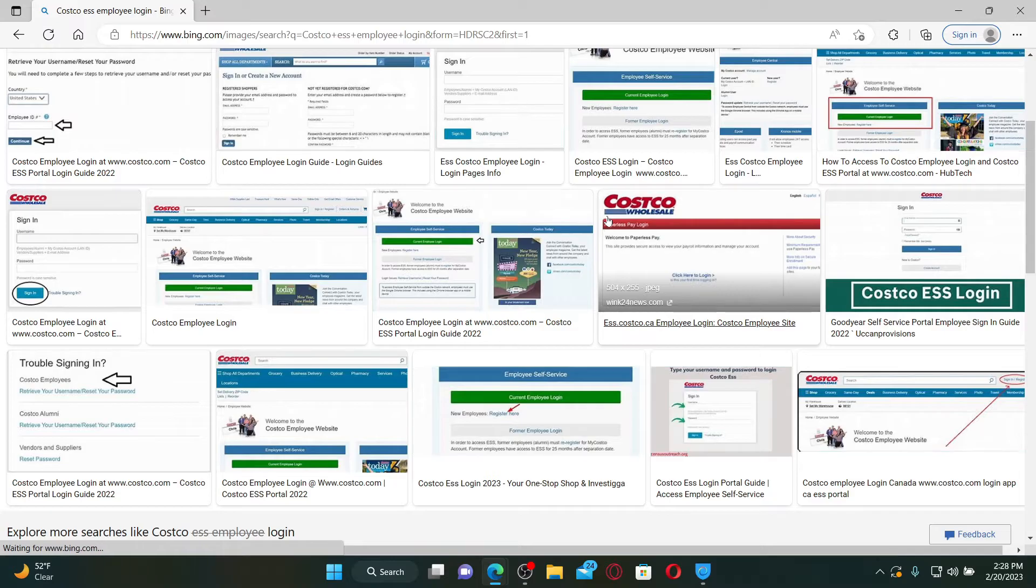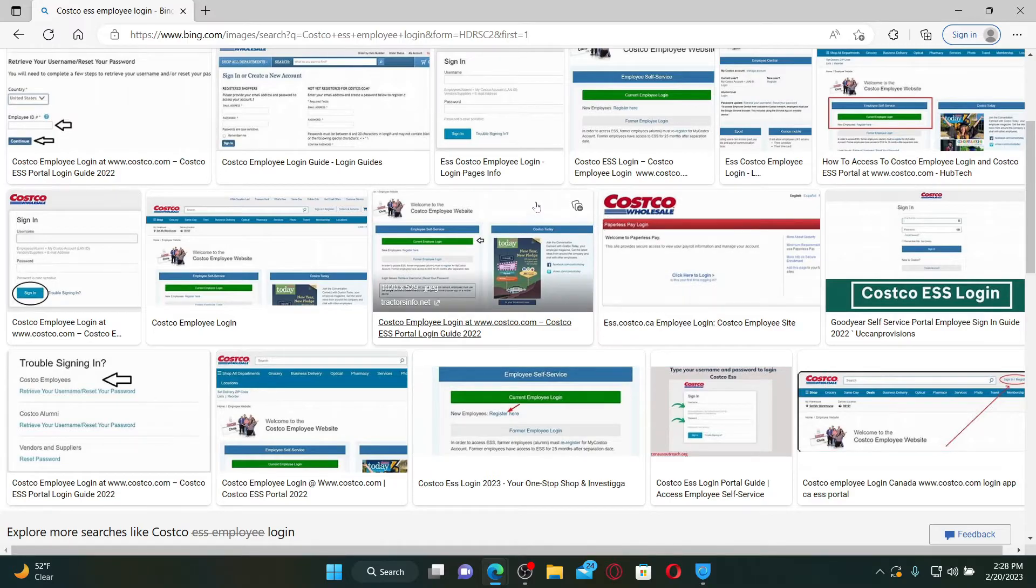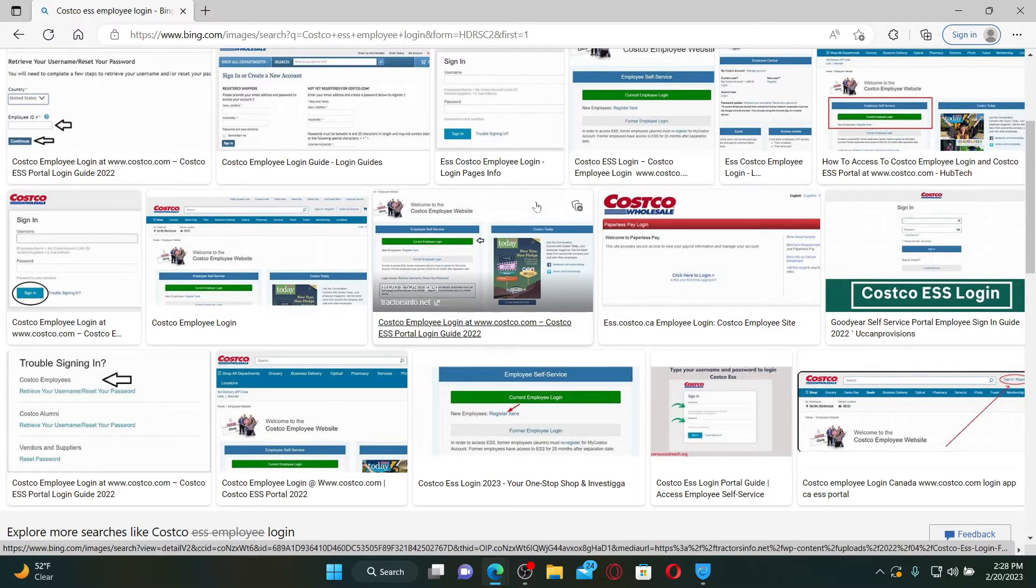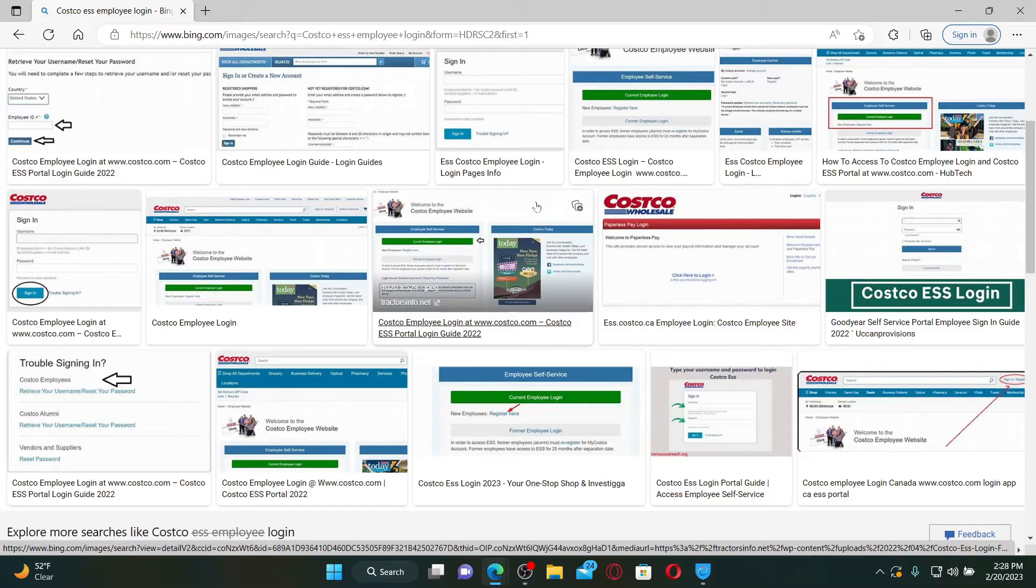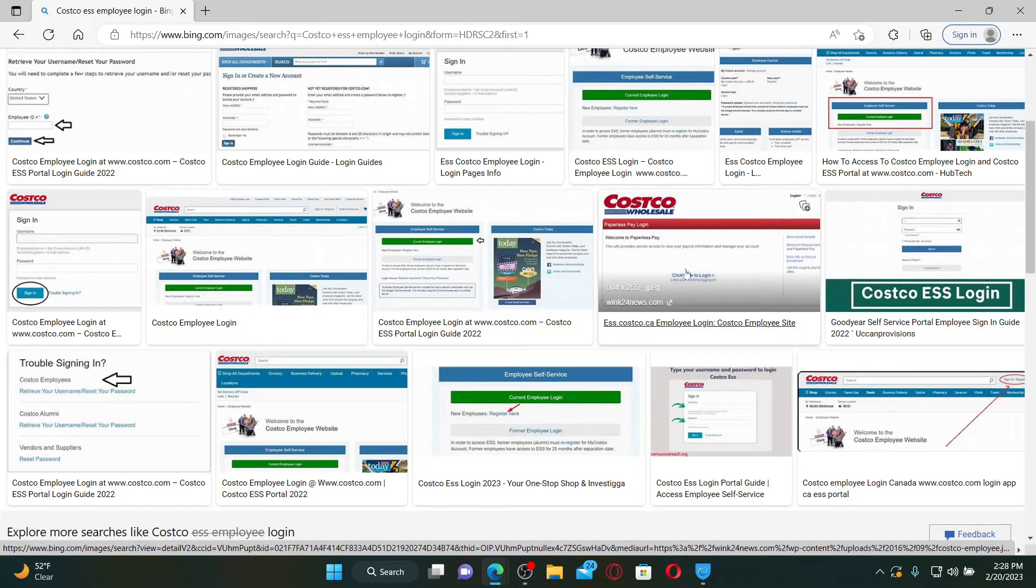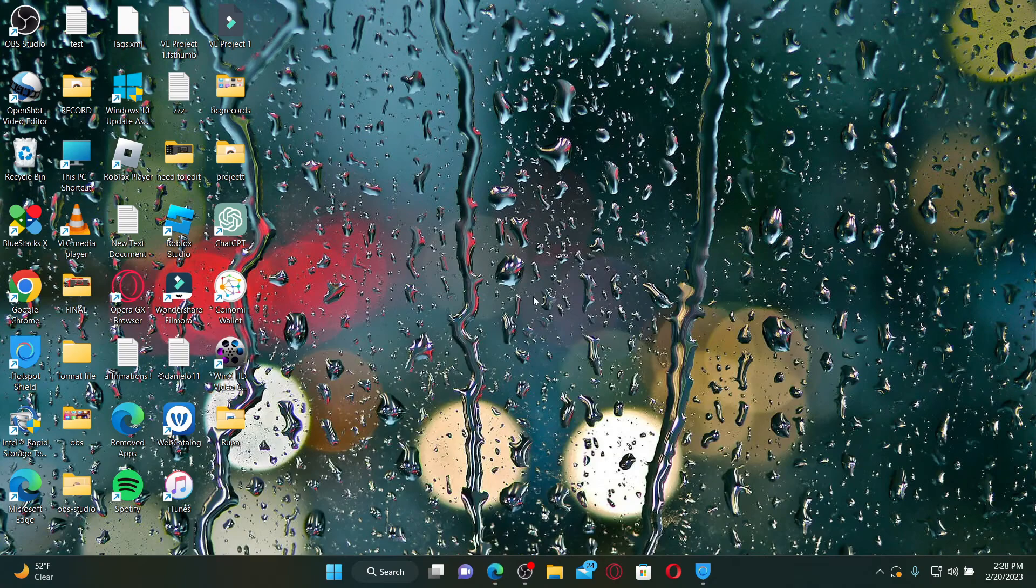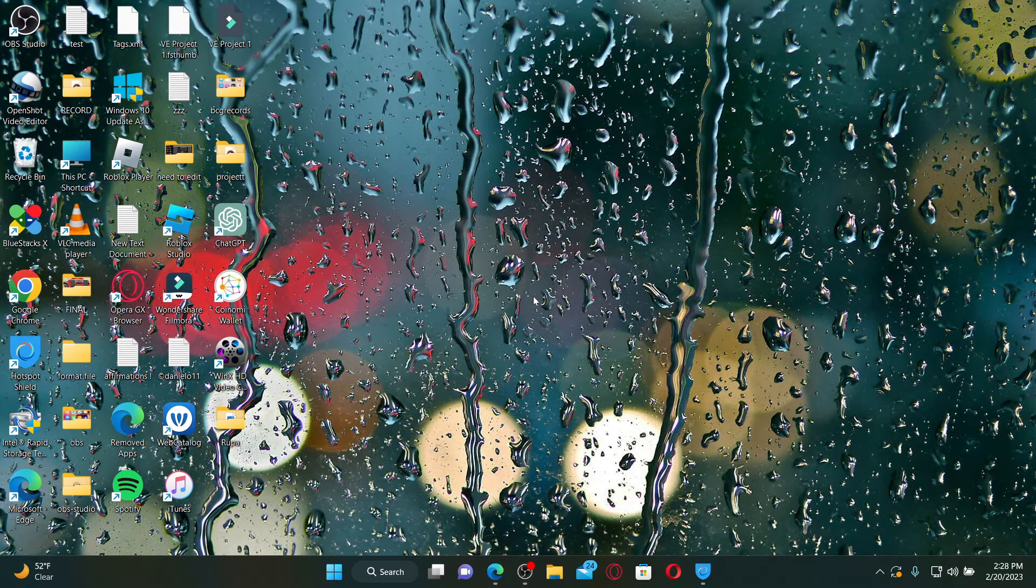Hi everyone, welcome back to another episode of Webtech Tutorial. In today's video I'm going to show you how to log in to Costco ESS employee accounts. So watch the video till the end and don't forget to subscribe to our channel.